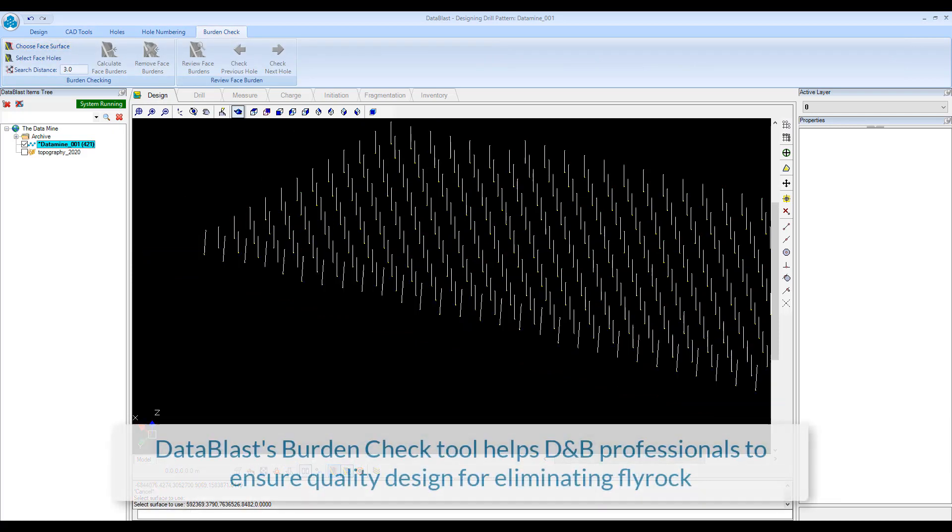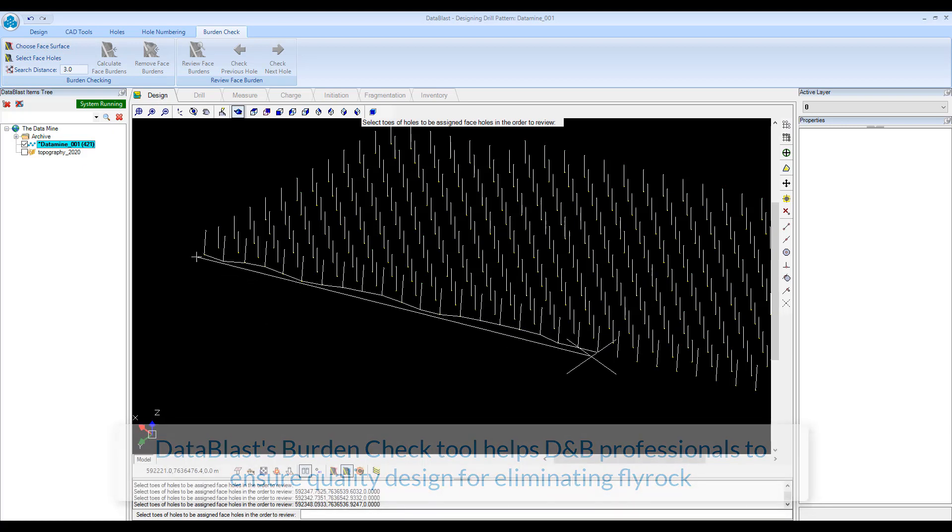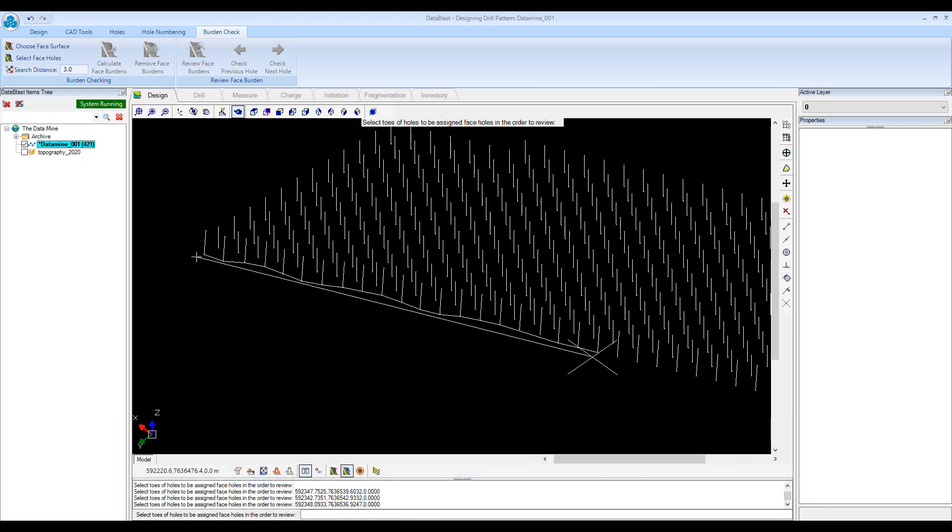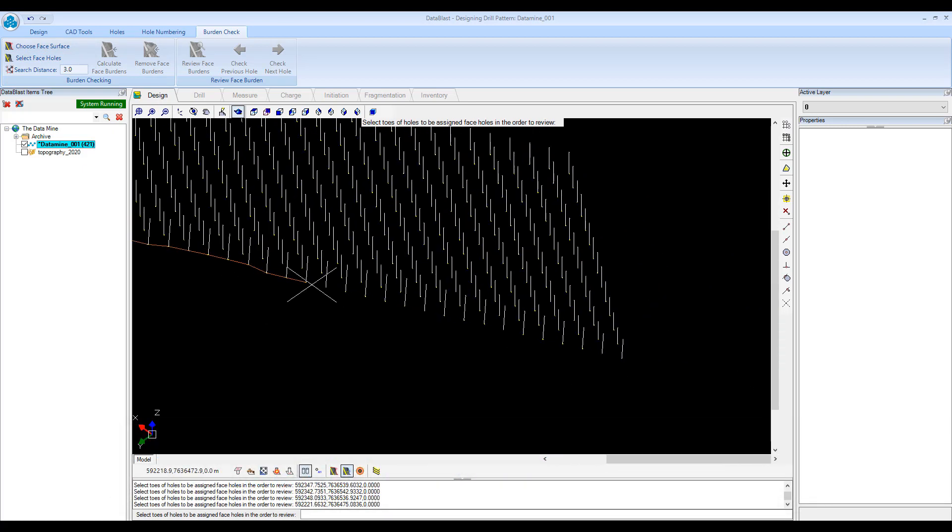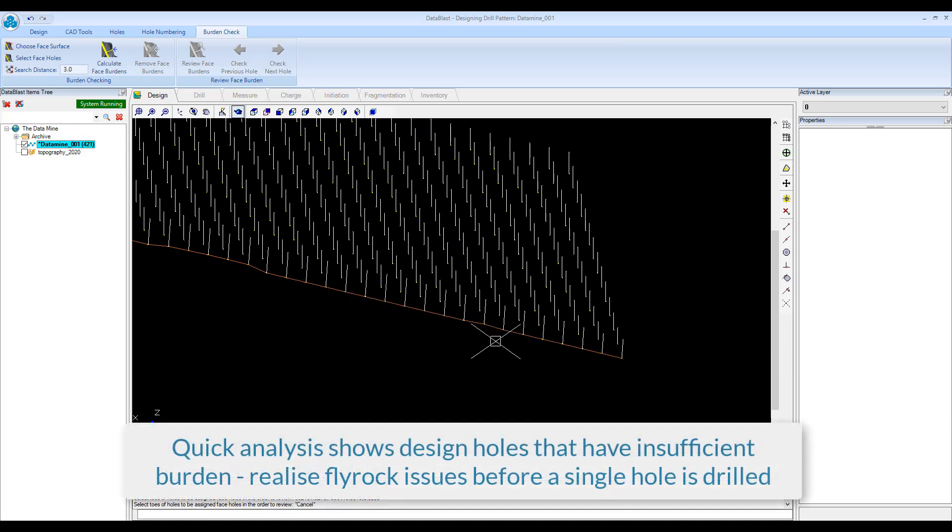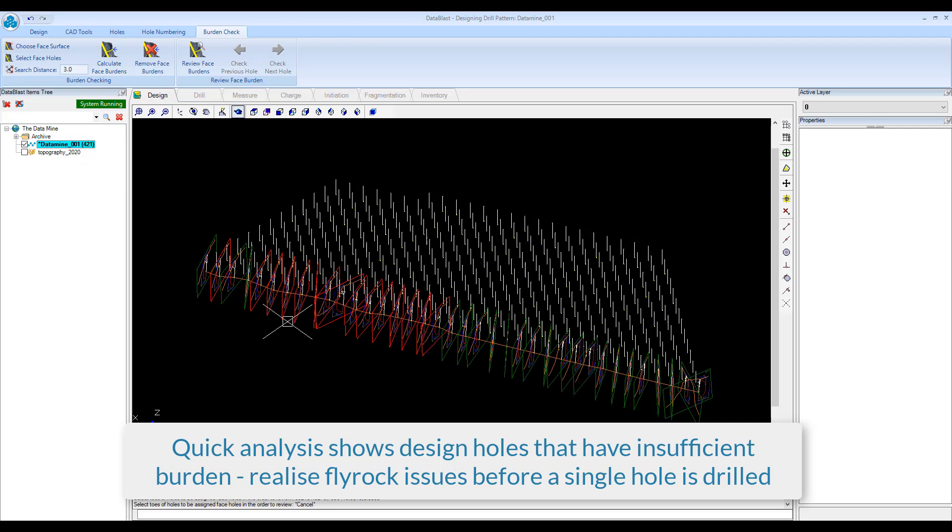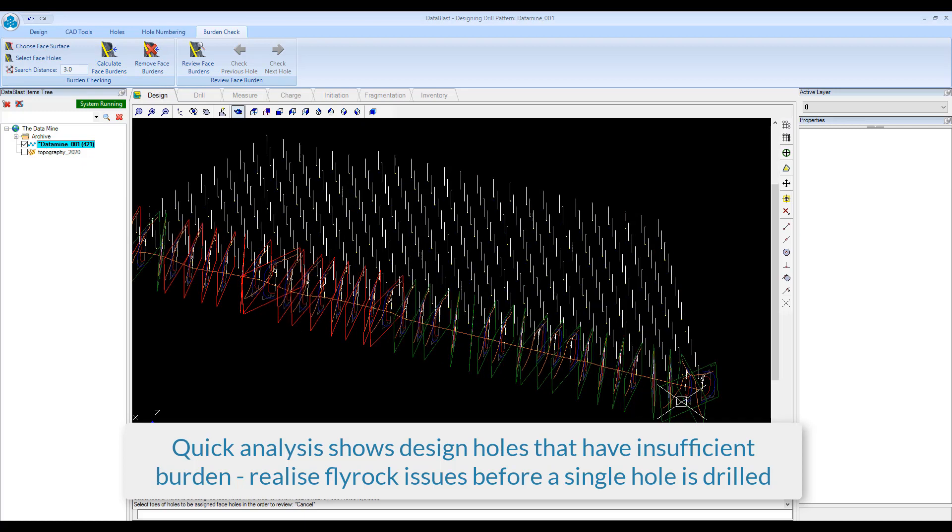DataBlast's Burden Check tool helps Drill and Blast professionals to ensure quality design for eliminating Flyrock. Quick analysis shows design holes that have insufficient burden. Realize Flyrock issues before a single hole is drilled.